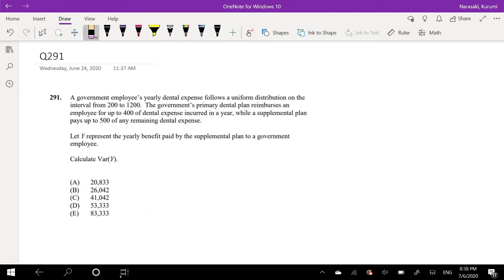Hi guys, this is Robin the math person and today we are going over question 291 on SOA Exam P. Pause the video real quick and try to solve it on yourself. Okay, assuming that you already had a go at it, let's just dive right in.